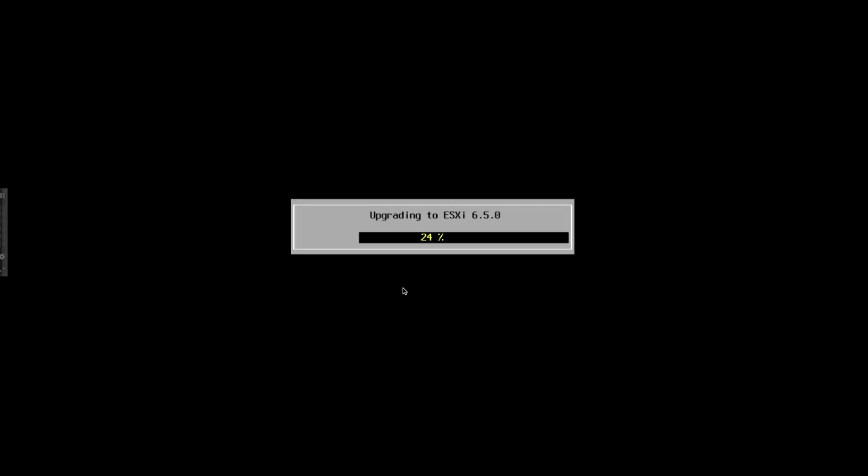It's actually getting stuck there for close to about three to five minutes on my install. Depending upon which hardware you're running on and whether that's a physical machine or you're running ESXi on virtual, the amount of time taken might differ. Here if you can see, 24% is stuck at 24% for quite a while now.